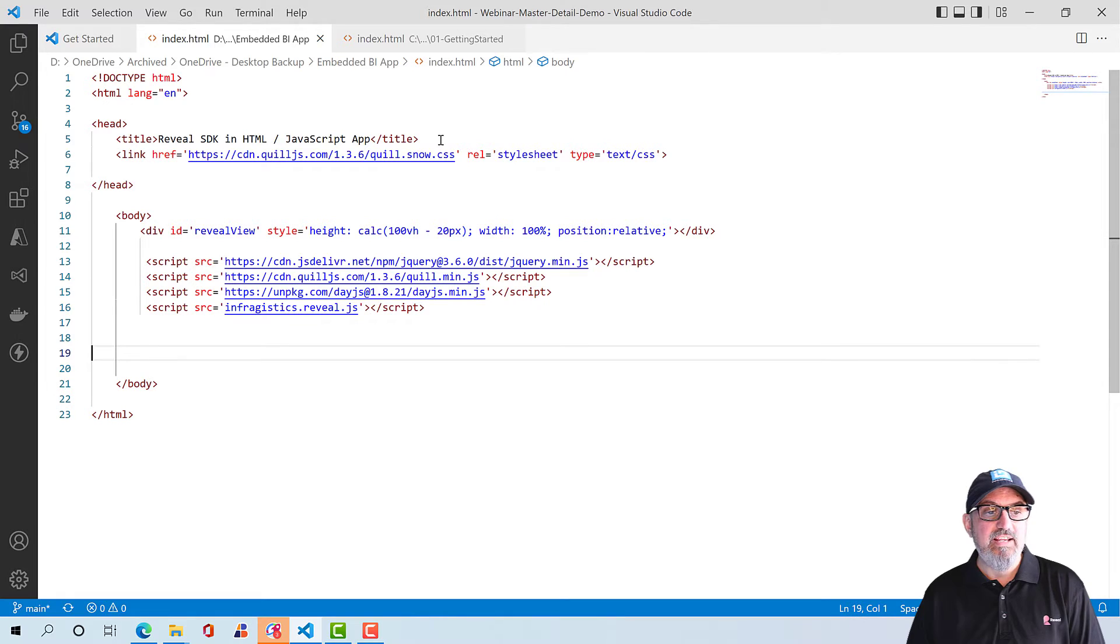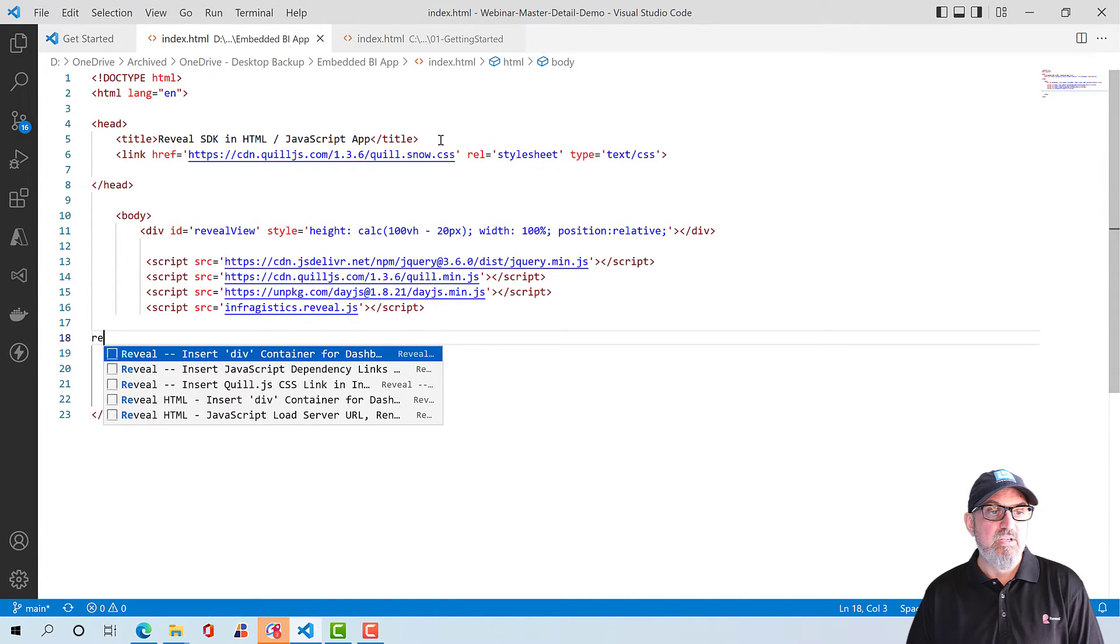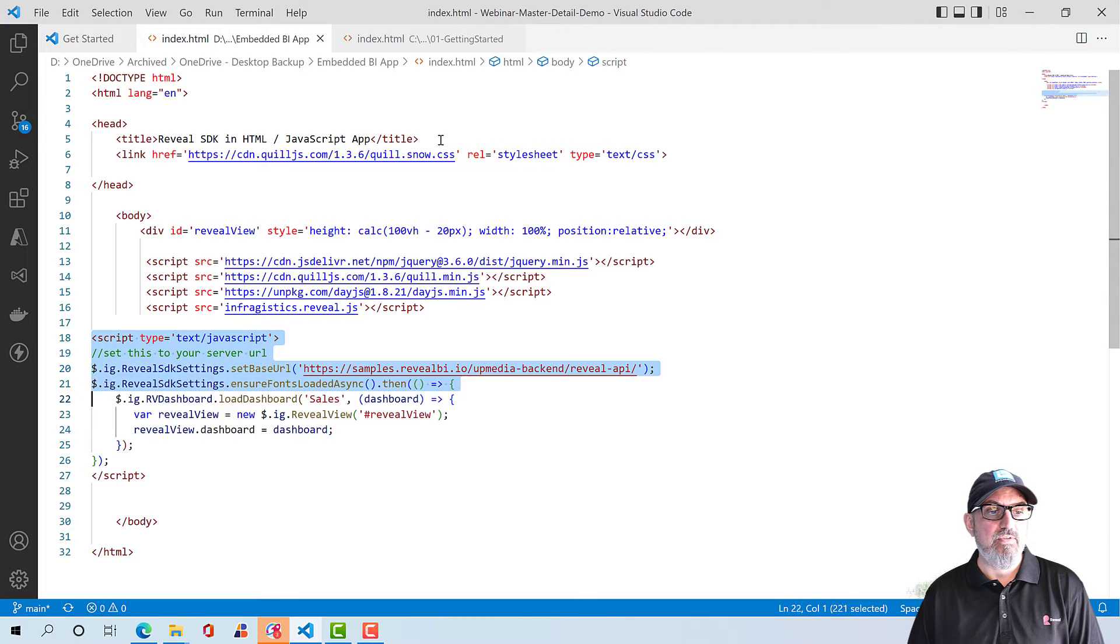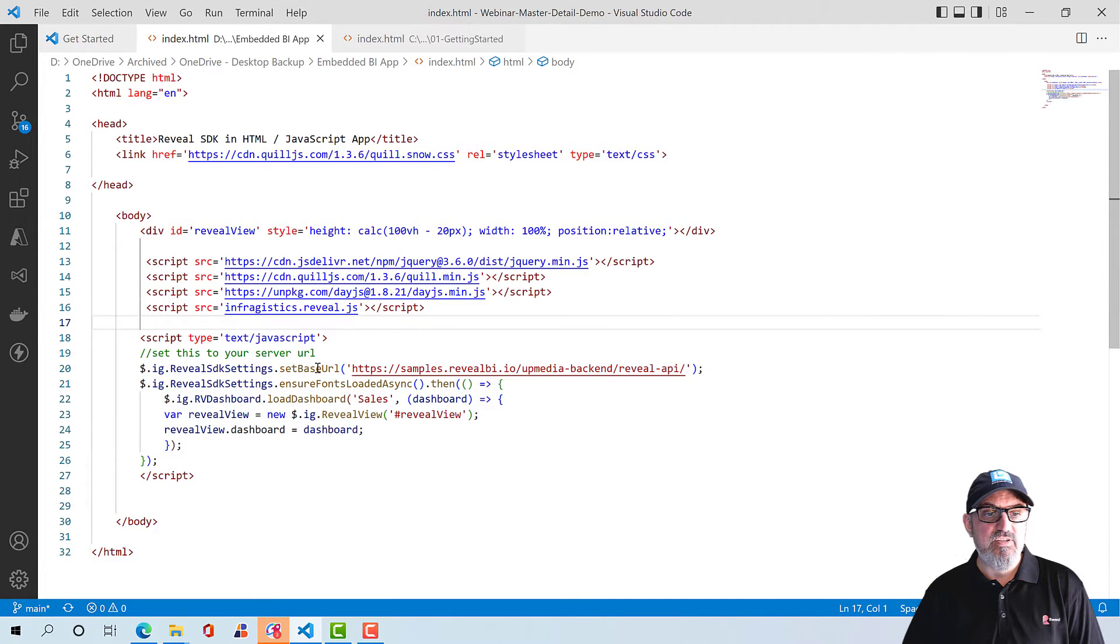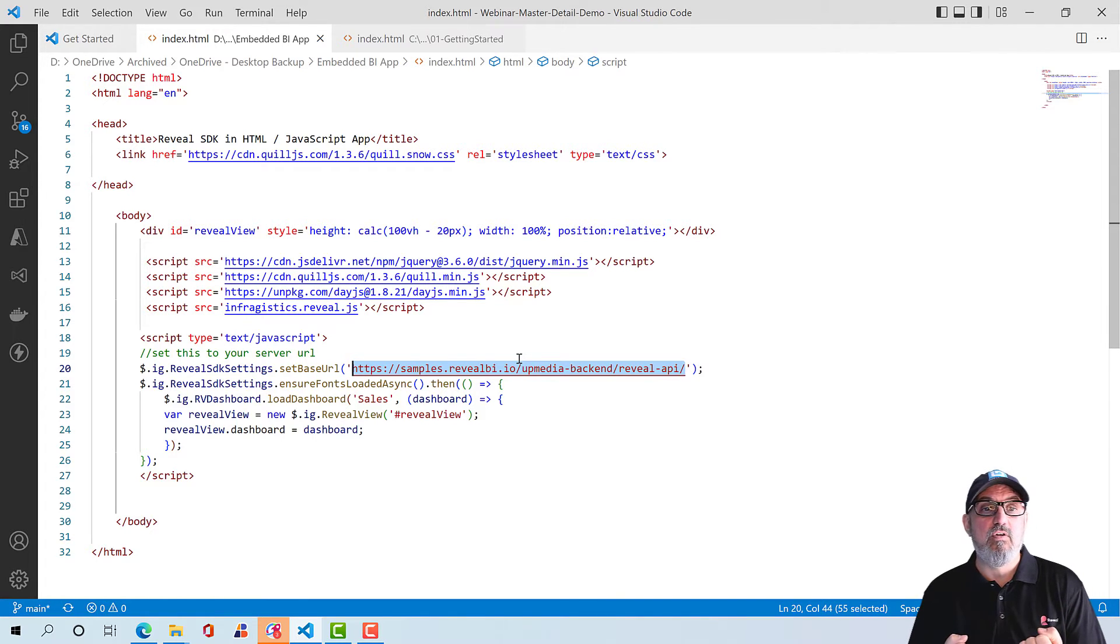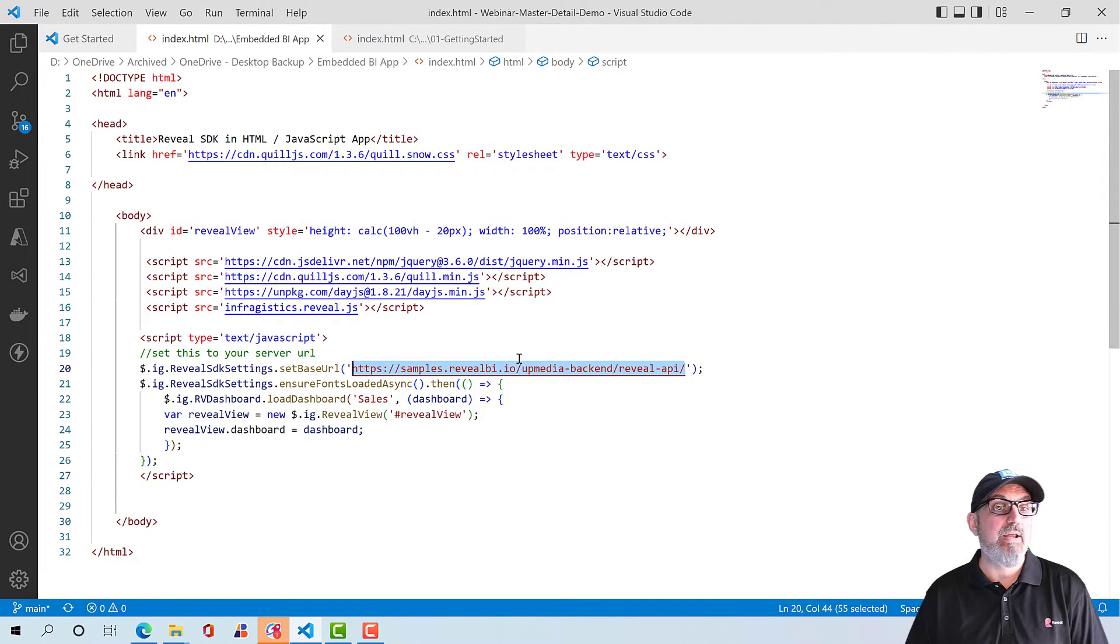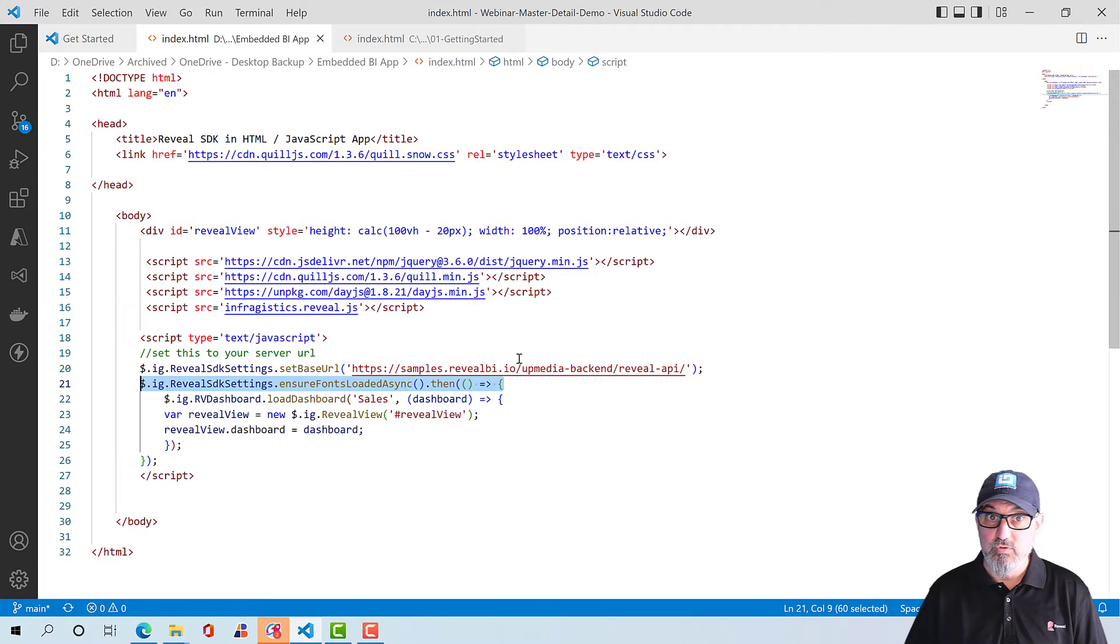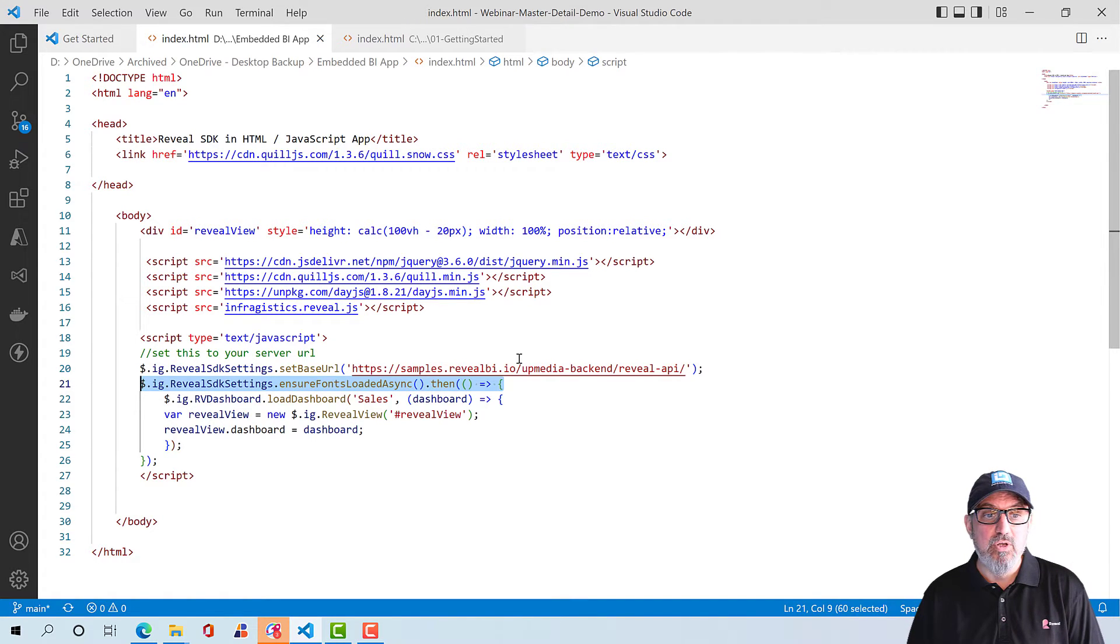And then the last thing we need to do is to actually load a dashboard into this Reveal view div. And we're going to do that with a simple function. So let's go ahead and use our last snippet here. And the last snippet will insert this JavaScript. And there's a couple things happening here that we'll go over. But the first thing is we need to set the base URL of where our Reveal dashboards exist. So for the web, Reveal includes a client SDK and a server SDK. I have a server SDK already running in the cloud. There's a link in the notes for this video, which will show you how to create your own server using .NET Core or Java. Doesn't matter. You have options there.